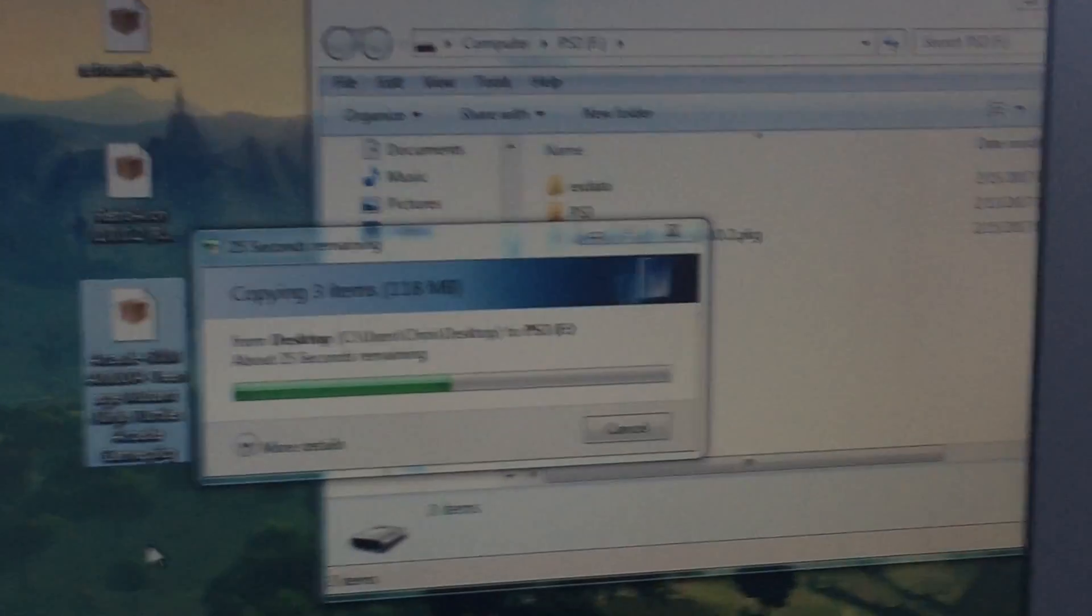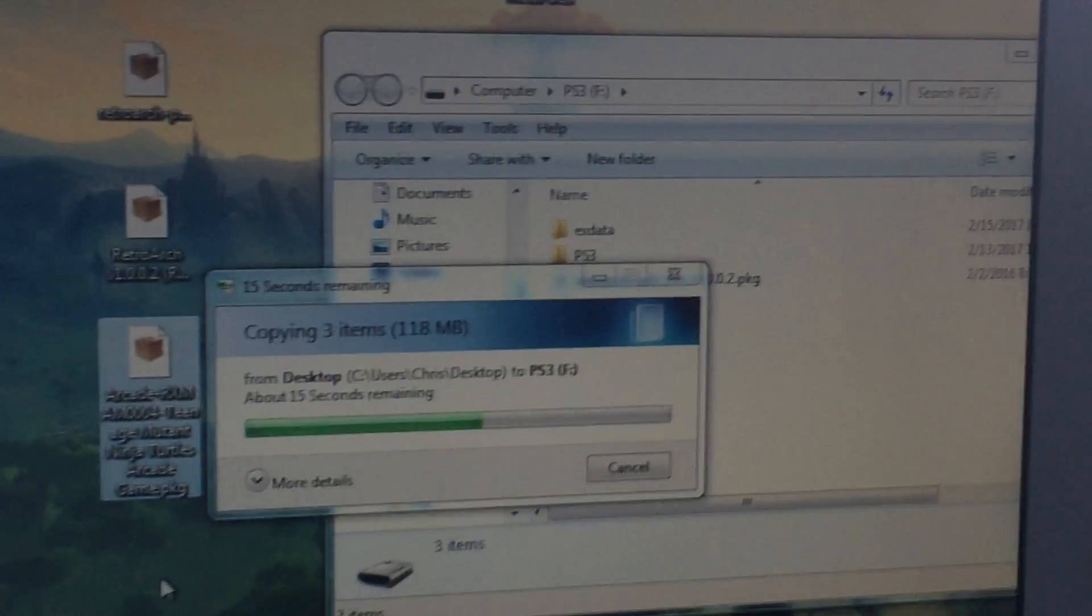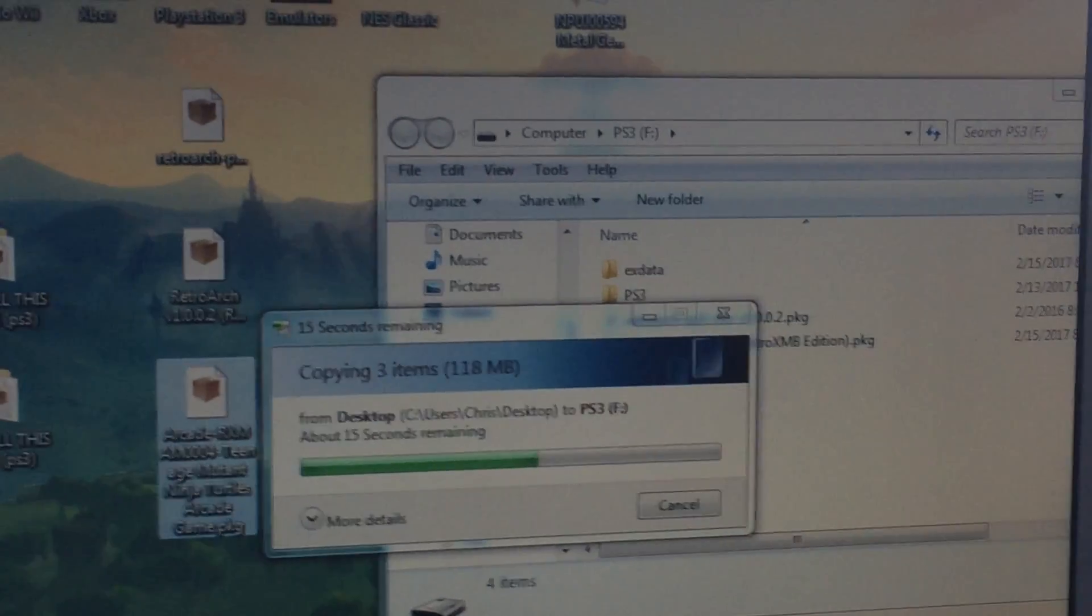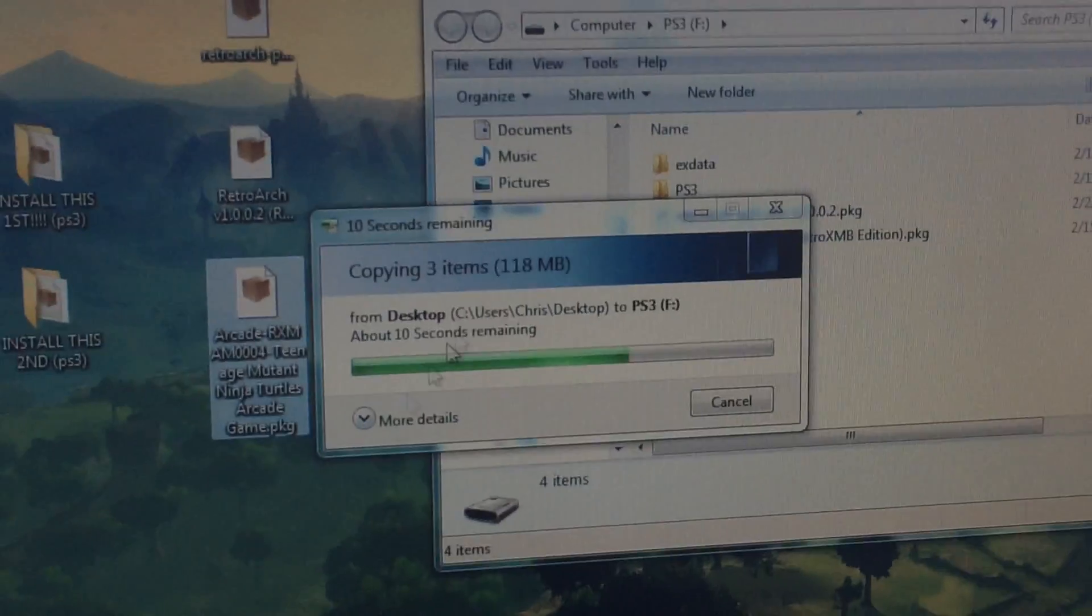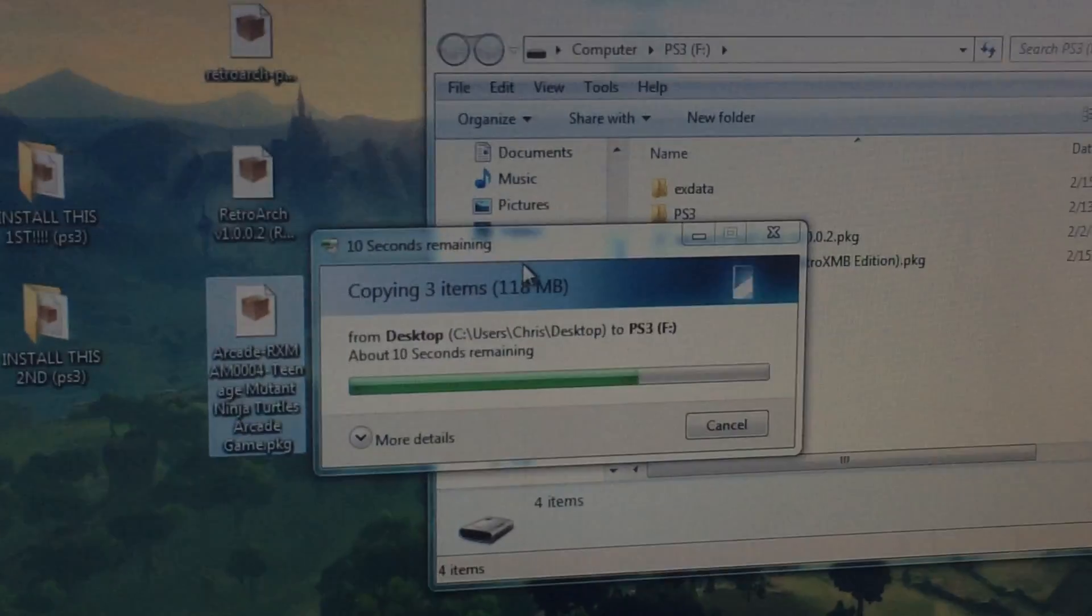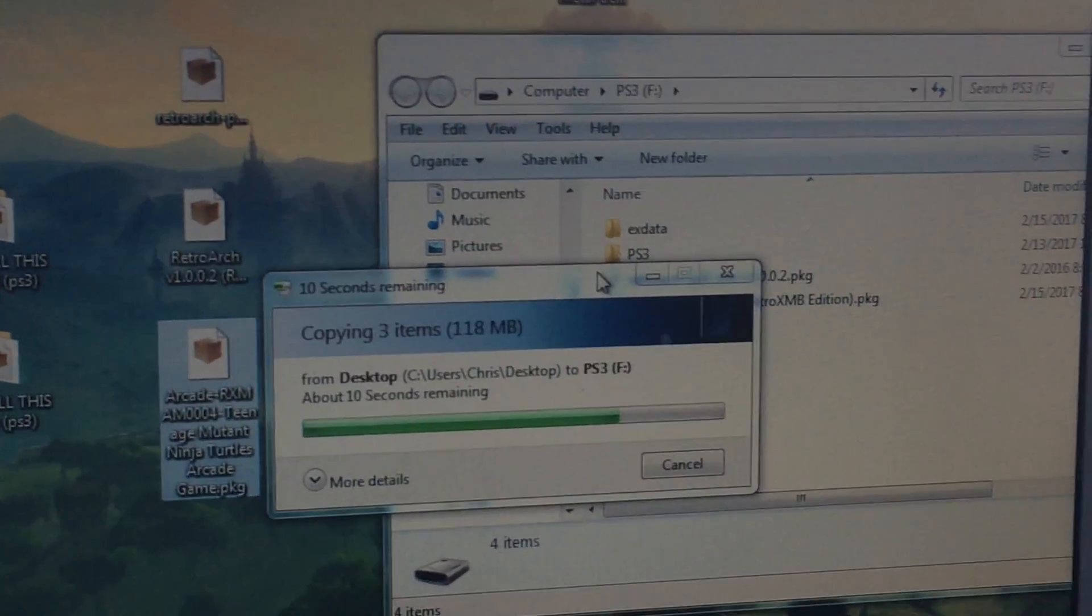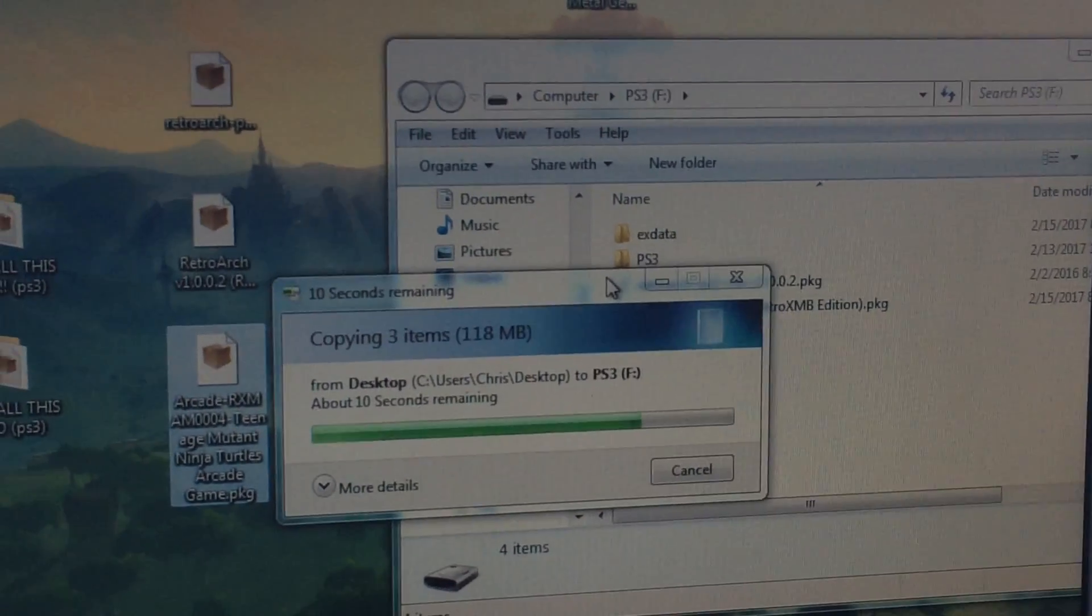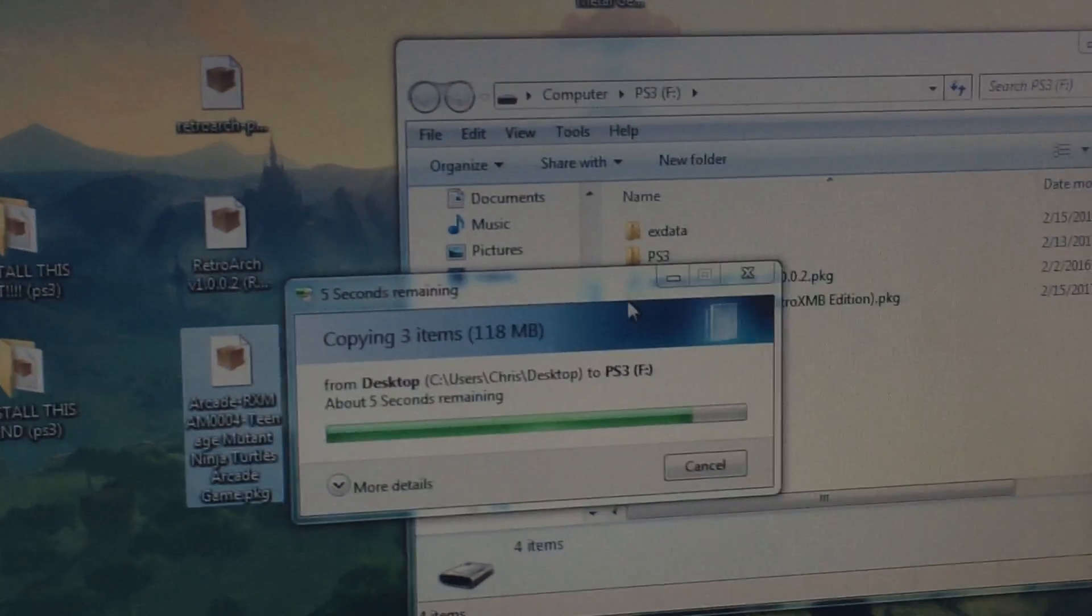So the RetroArch program is actually really good. It allows you to play a bunch of classic games. You can create your own packages like I have, as well as play them right from the RetroArch program. Basically all the old school games.